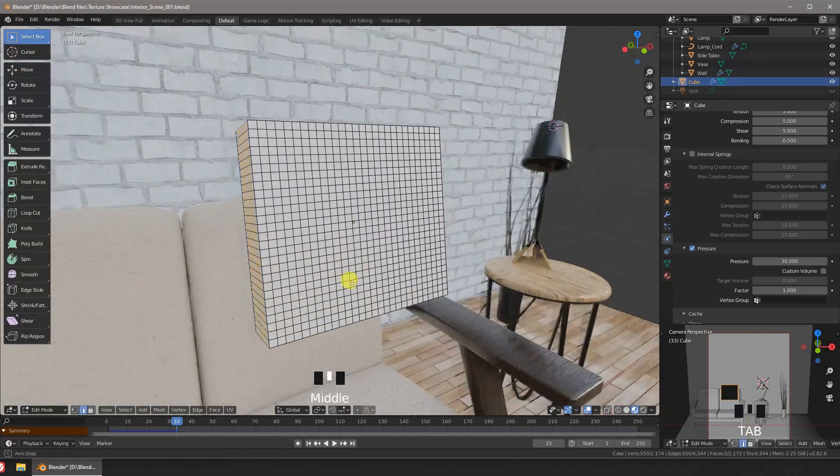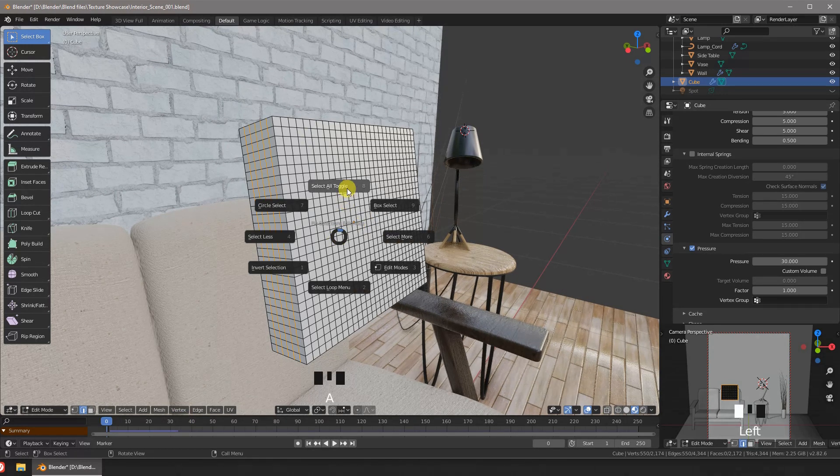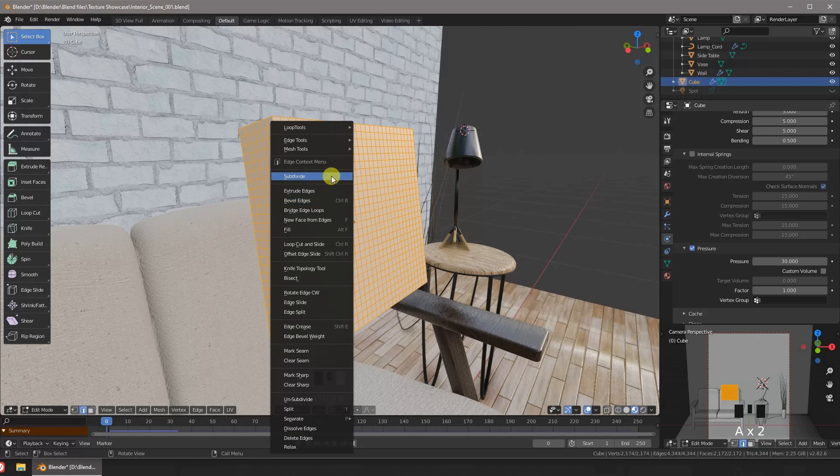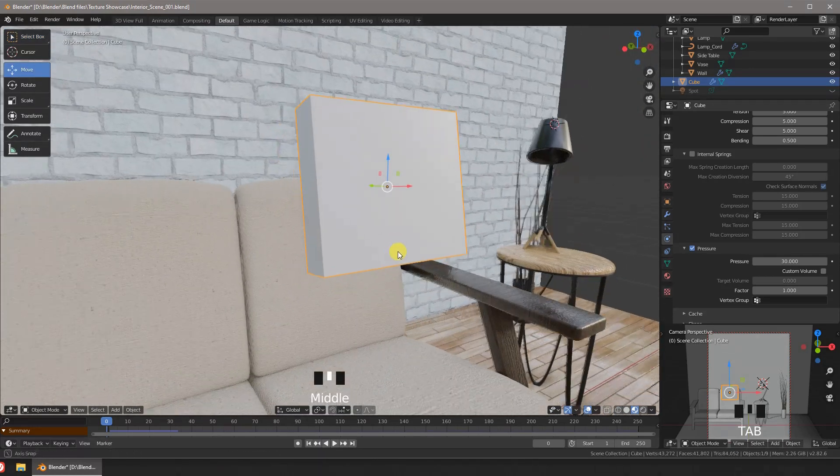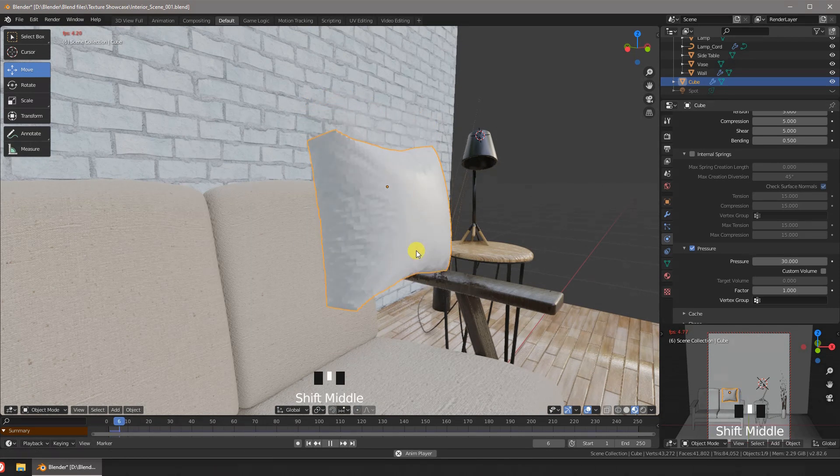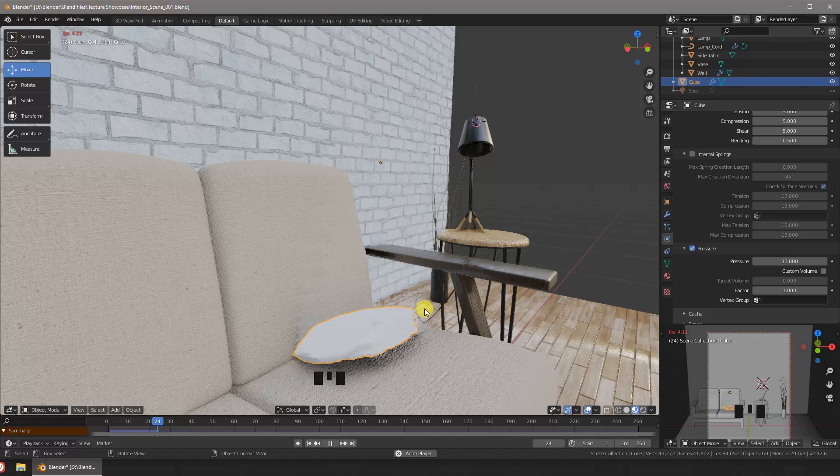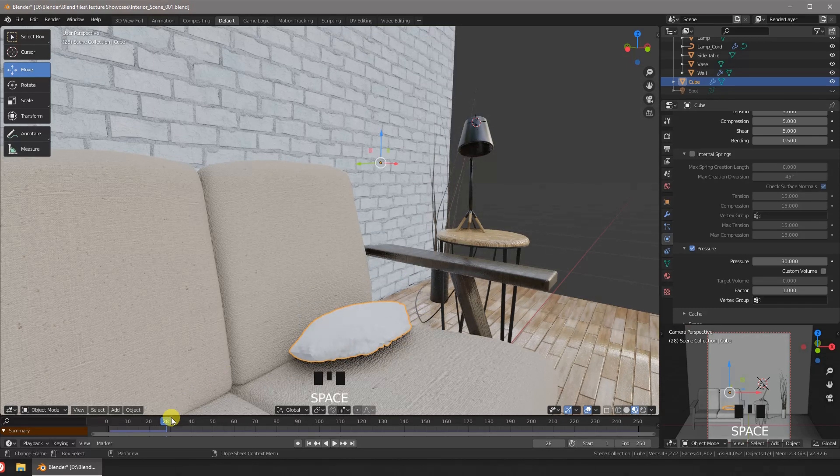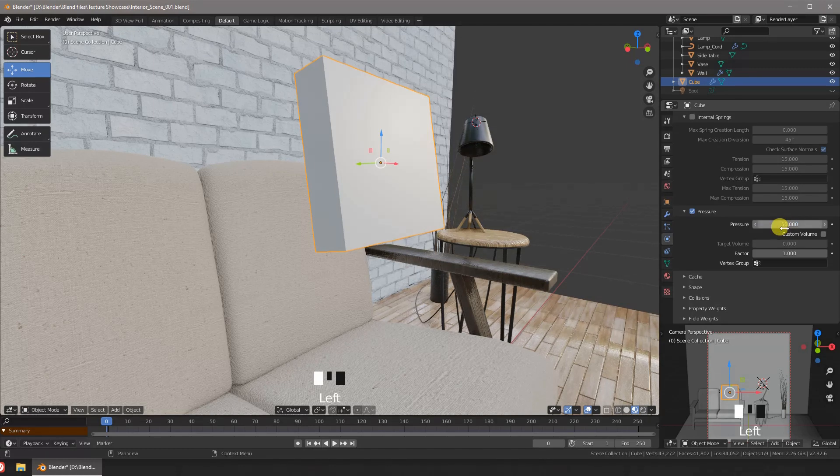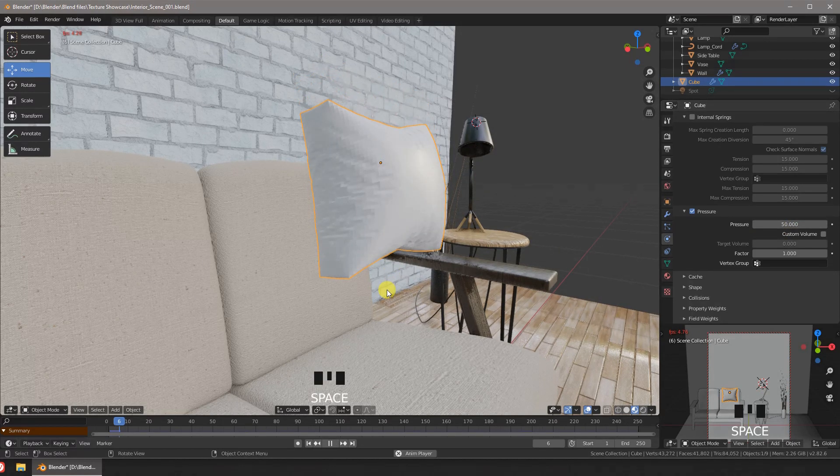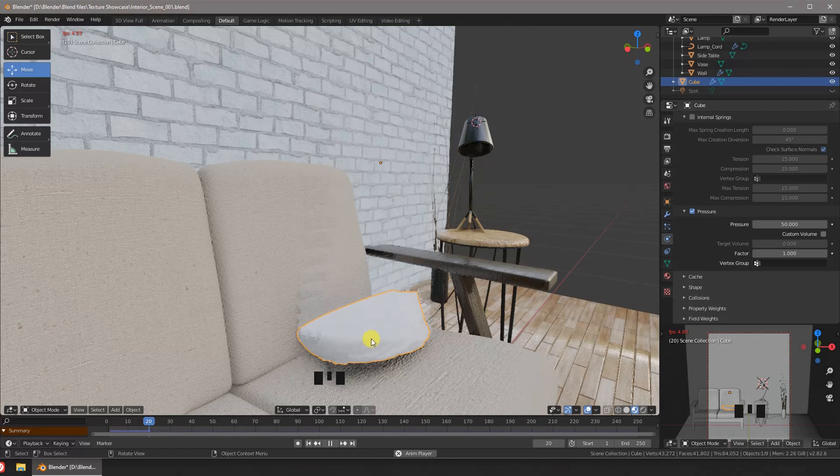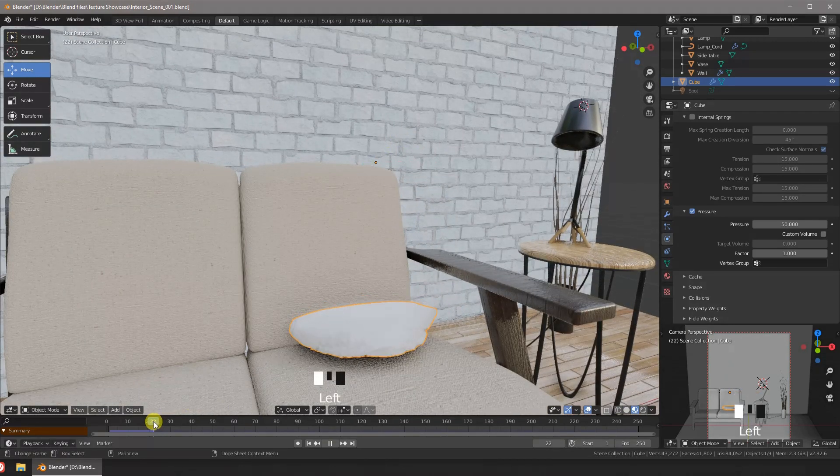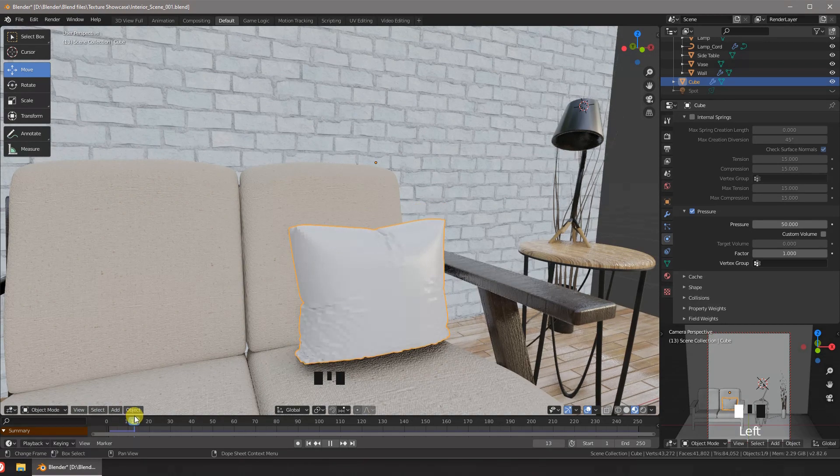Let's add a subdivision to the mesh so it can bend in a better way. With more subdivisions the simulations start to take longer to compute. Let's find a good enough frame where the mesh has enough wrinkles.